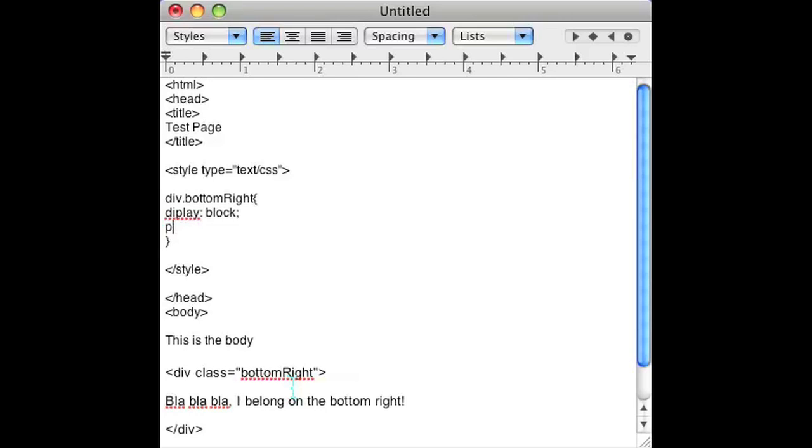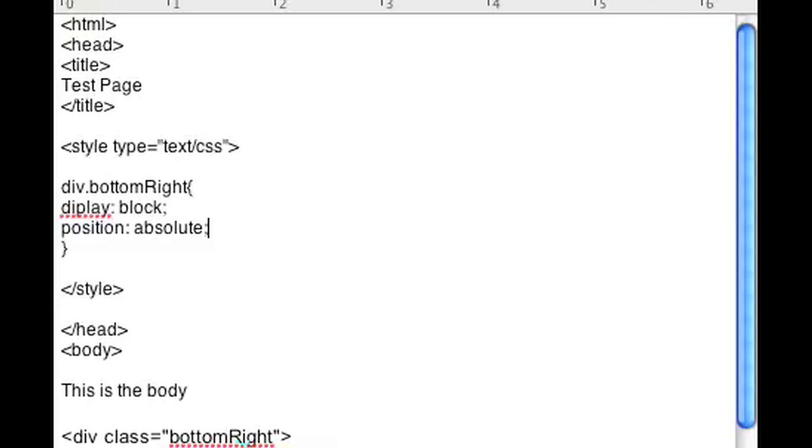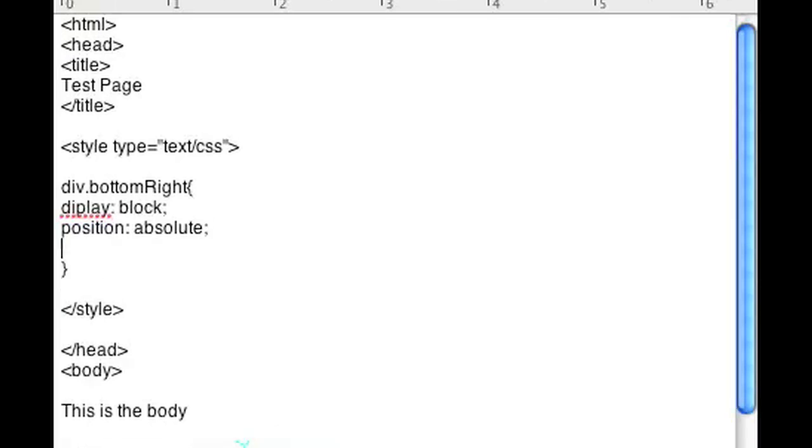The next thing that's very important is position absolute. That also tells the browser that you want it to be an absolute position, not relative to anything else.